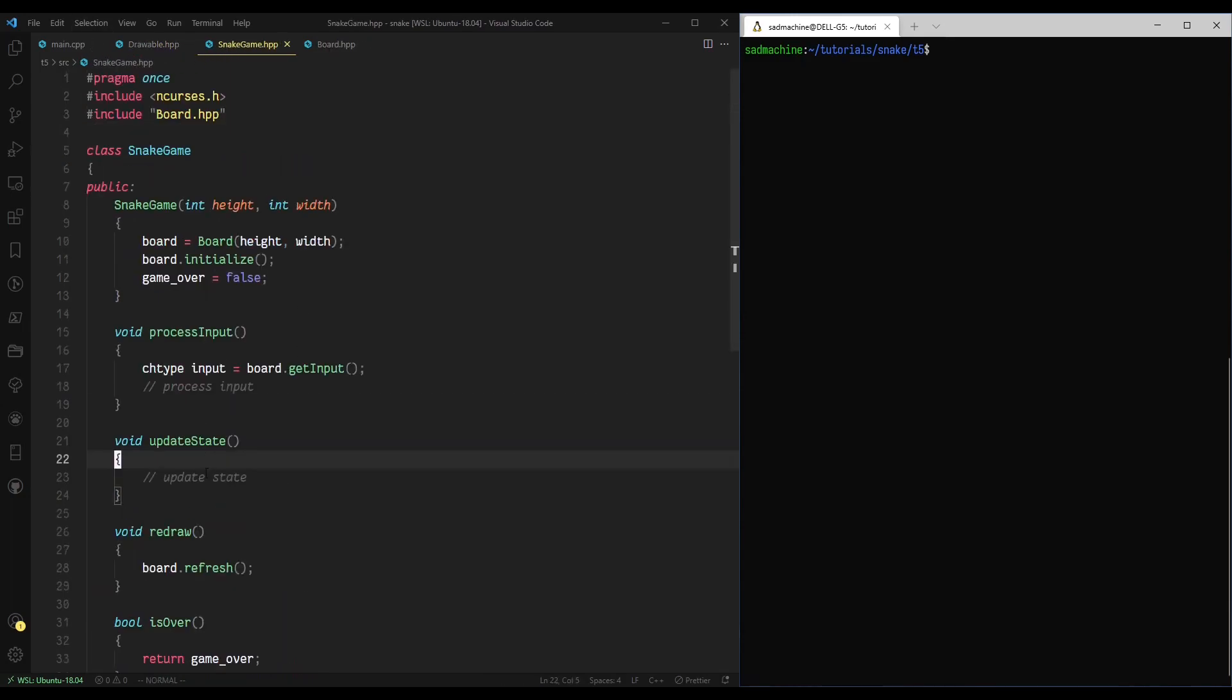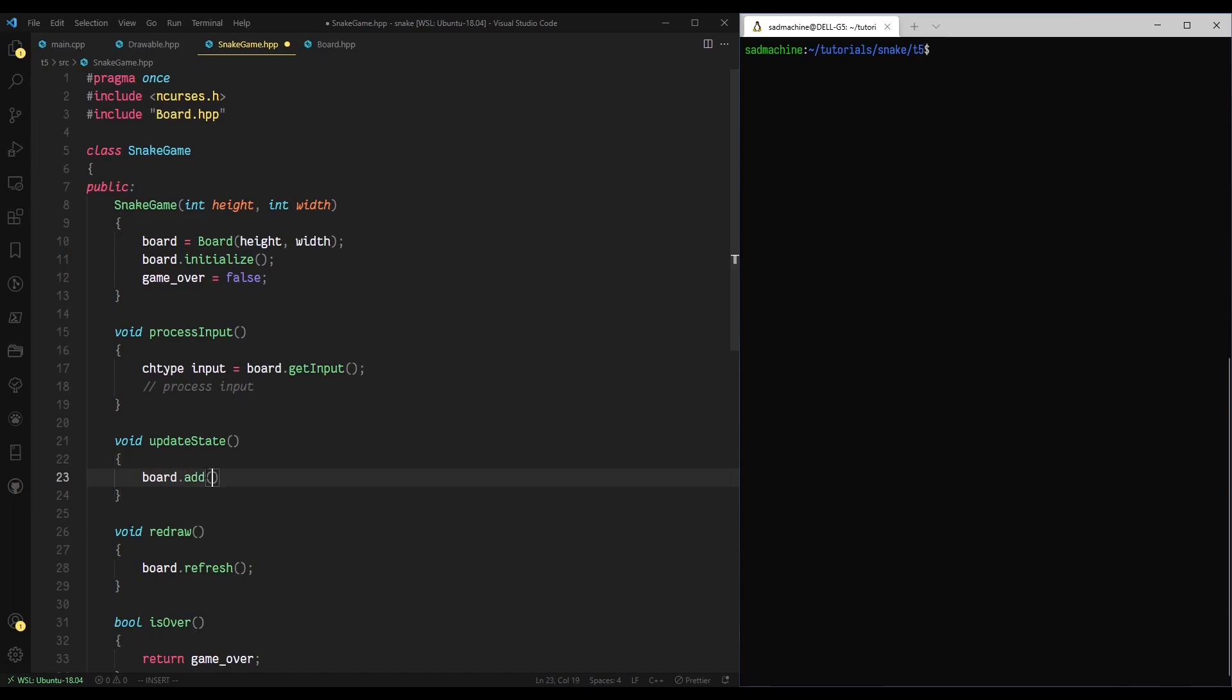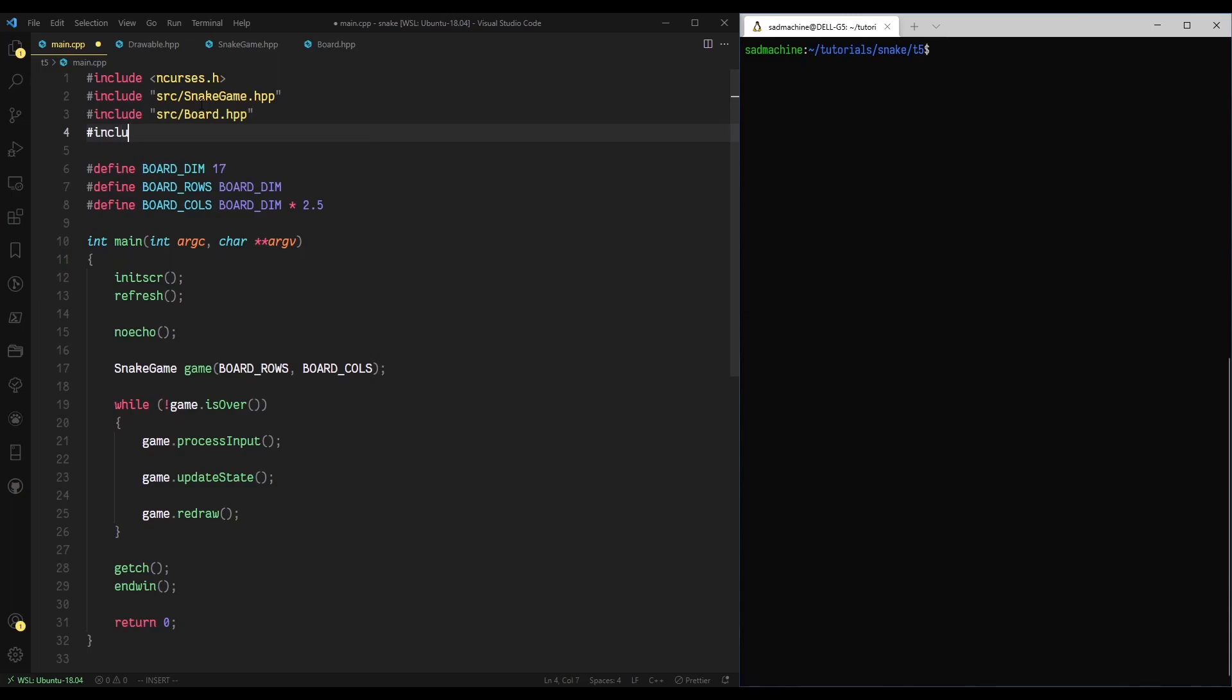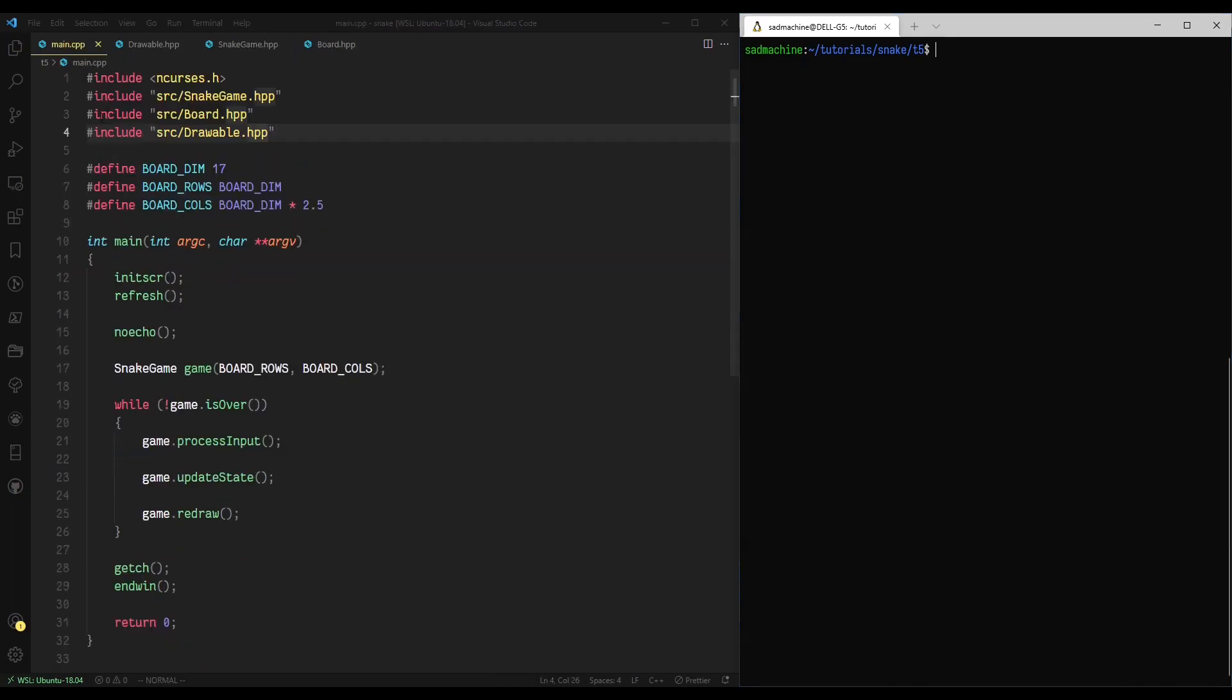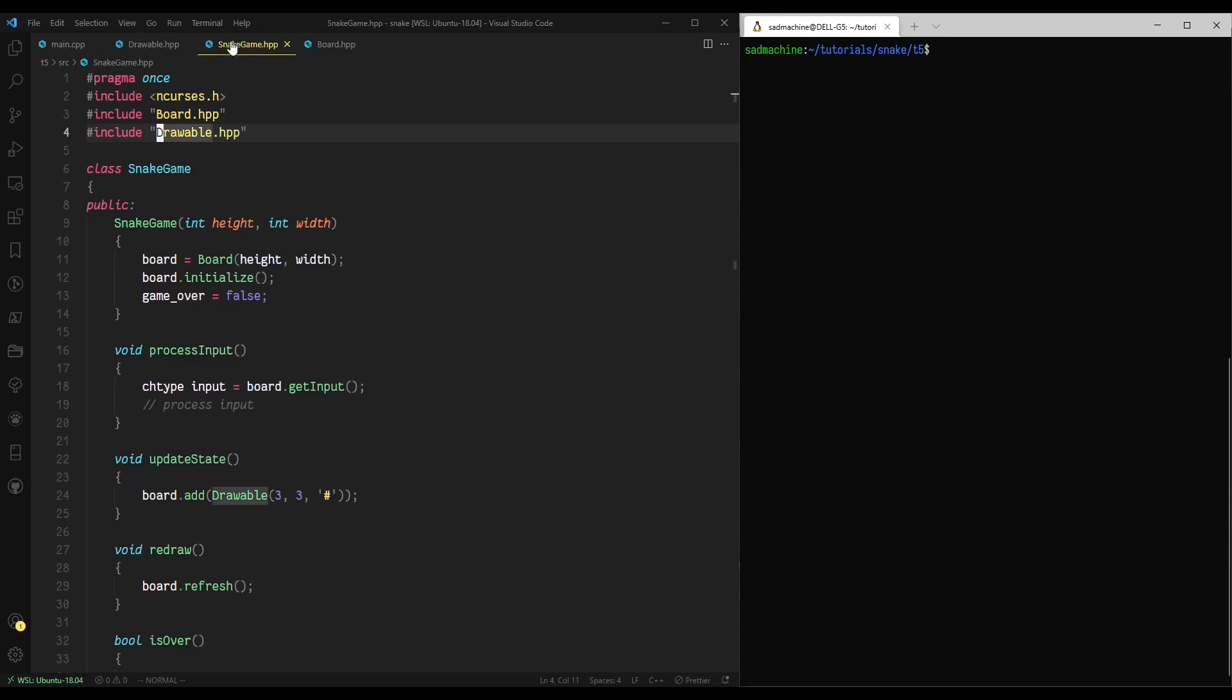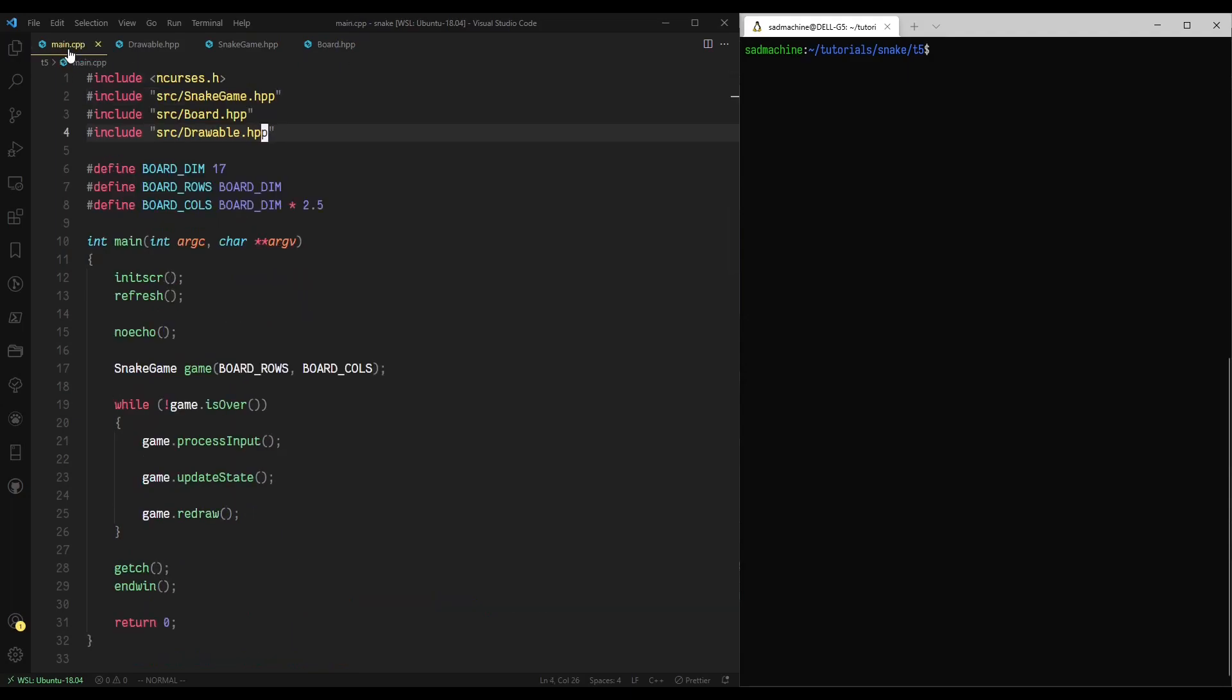Now in order to actually test this out and show you that it's working, in our void update state method in our snake game class, we can actually do board.add, that new method we just added, and then we can pass it a drawable with position three, three, and then we're going to use the hash symbol, just because that's one that I like to use sometimes. One other thing we have to do really quickly is add include source drawable.h to all the other classes. I basically just went through and added include drawable.h to those two files, snake game and board.